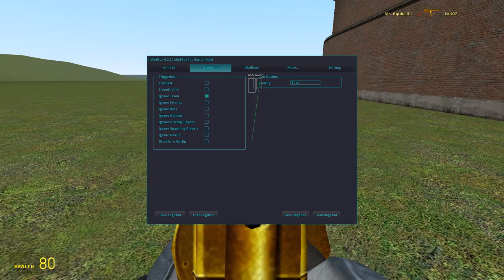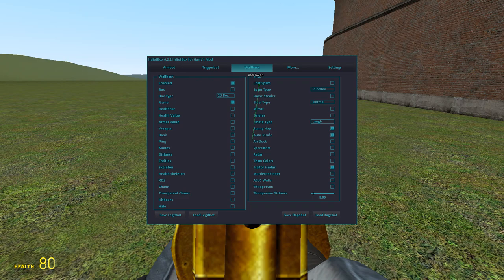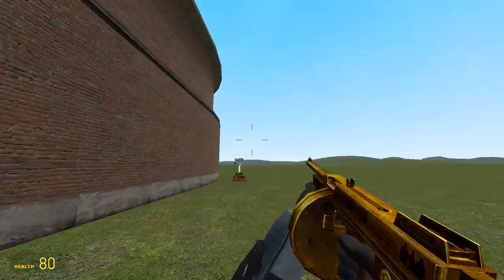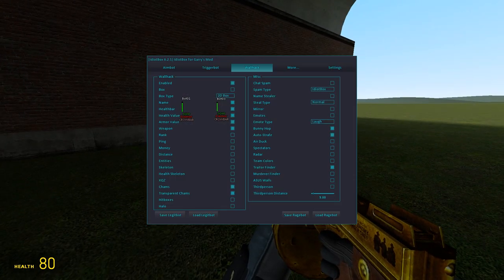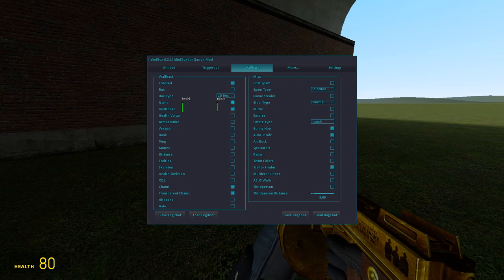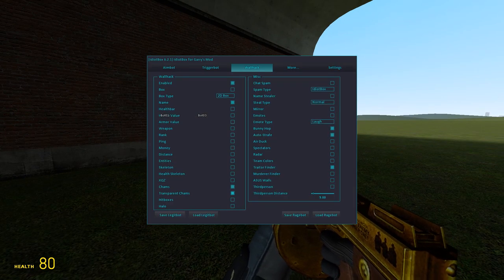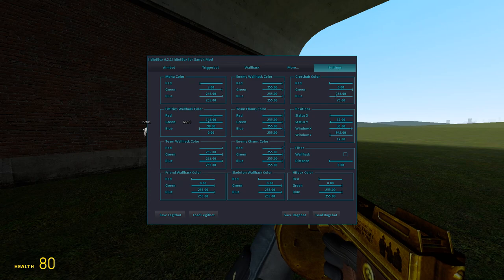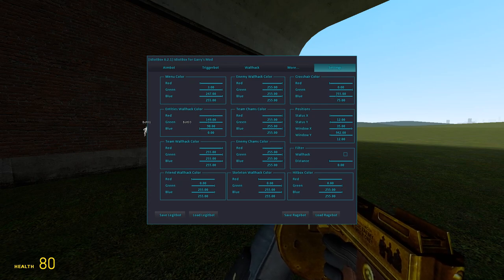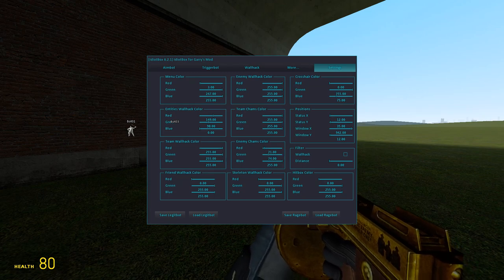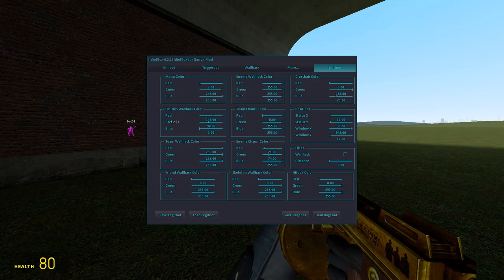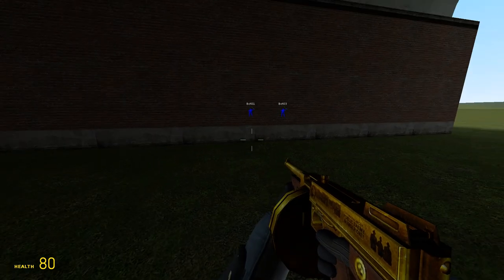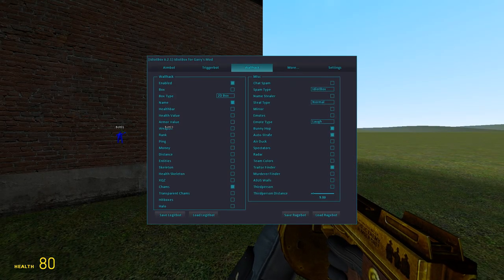I've got box on but I'm not a fan of boxes. I like to use charms, transparent charms. You can change all this, so like rank, money, weapon, armor, value, you can have all that on. But I don't like having too much of that on because especially if there's a lot of players in the server, it just creates a lot of mess. I just like having the health bar sometimes. If I turn off transparent charms and just have charms on, I believe you can edit the color of the charms. Here we go, enemy charms.